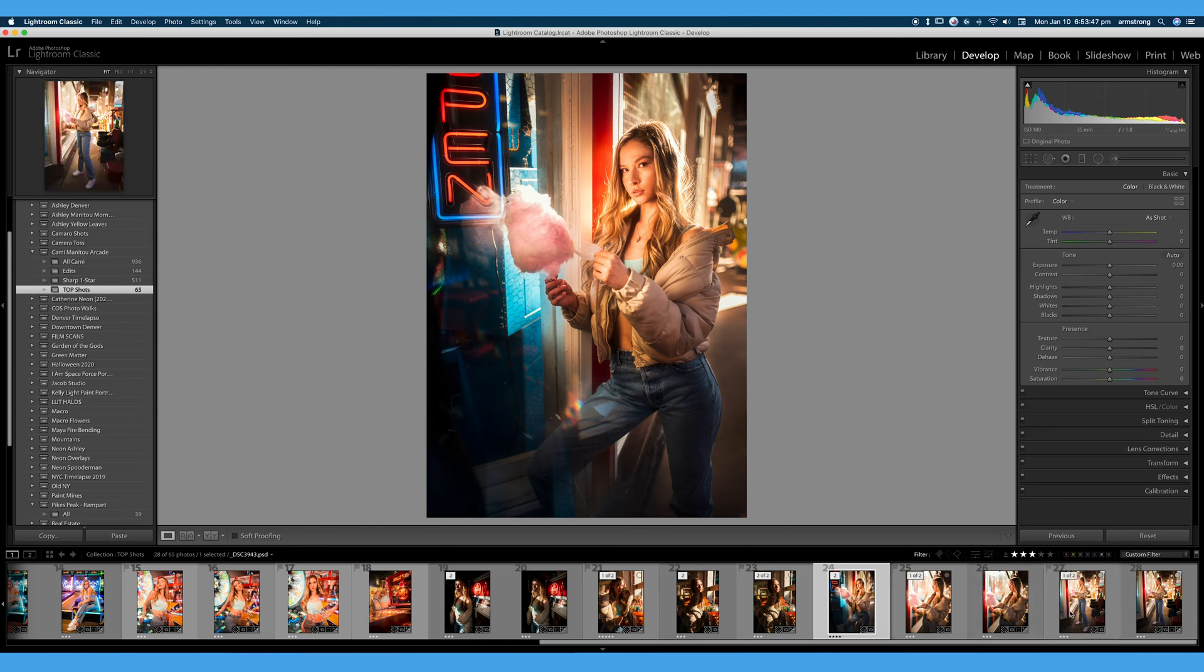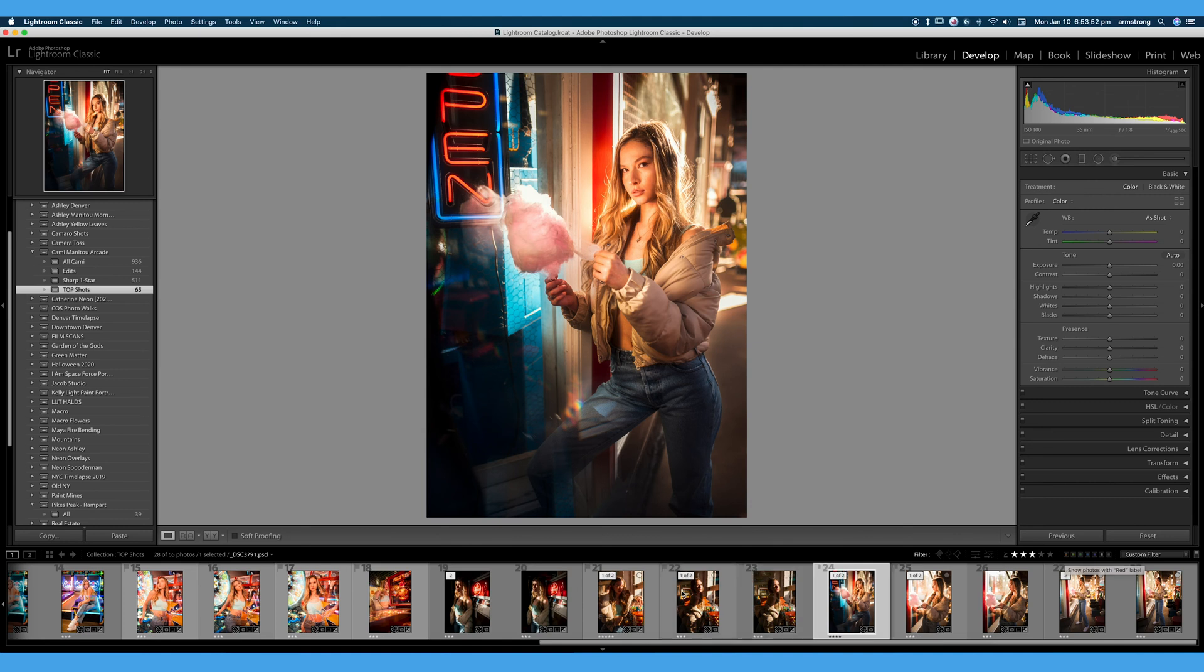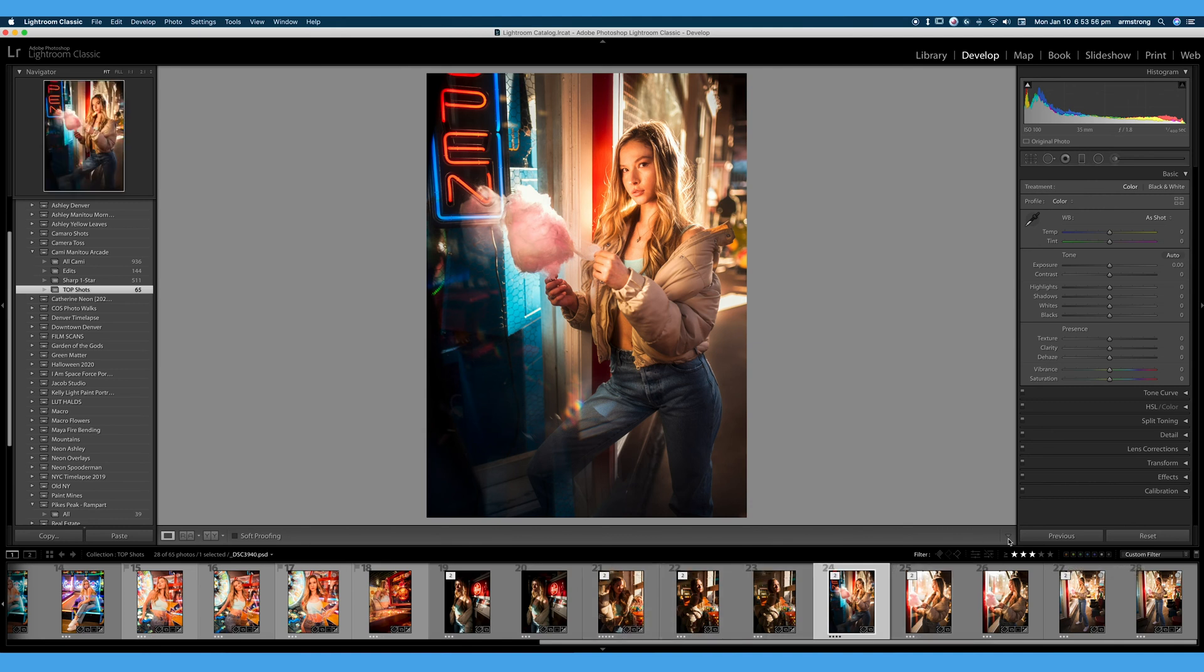I will typically use color labels when I'm shooting panoramas, for example. So maybe if I have a five shot panorama, I will label all of the five shots red so that I know those shots go together.